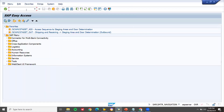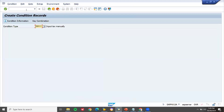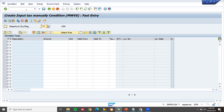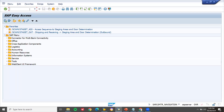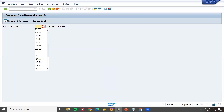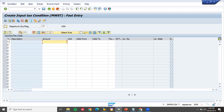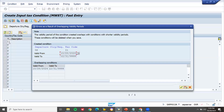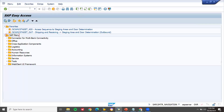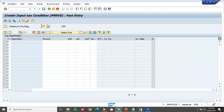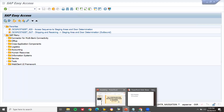They may also ask where you create condition records. For MM, use transaction MEK1 — this is for input tax, domestic tax. Select condition type MWST, enter the country and tax code I1, enter the GL account (for example, 5000 tax), and save. For FI/SD, use transaction FV11. In FV11, select condition type MWST or MWBS. You will see the tax classification there as well. These are all the questions they may ask you in the interview. Thank you.